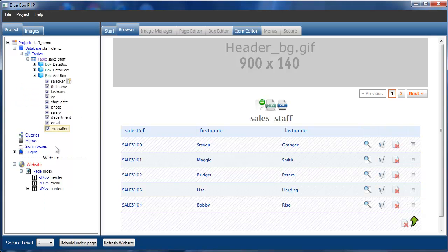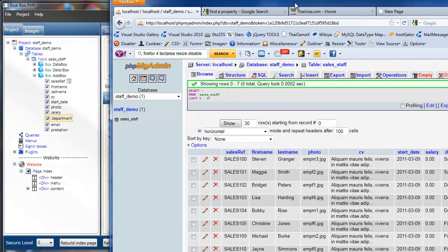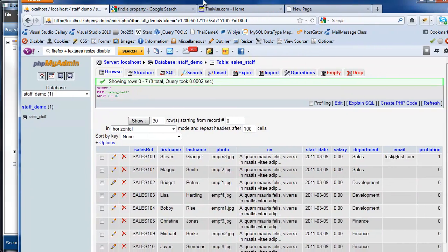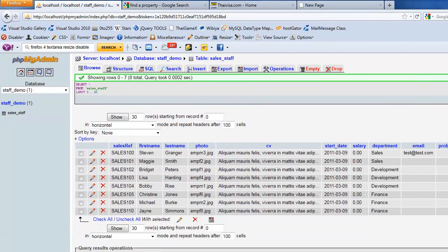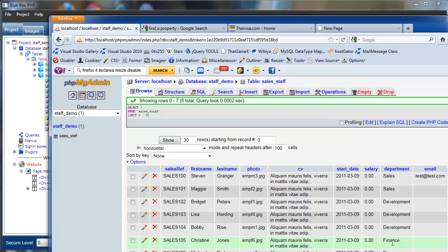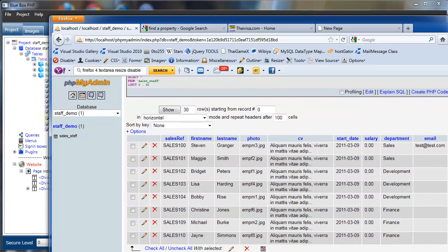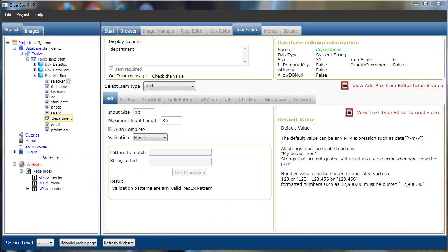OK, the other item types we're looking at is radio list, radio buttons and list types. So if we look at department in our PHP My Admin, we see that department has either sales, development, or finance. There's two people in sales, three people in development, and three people in finance.